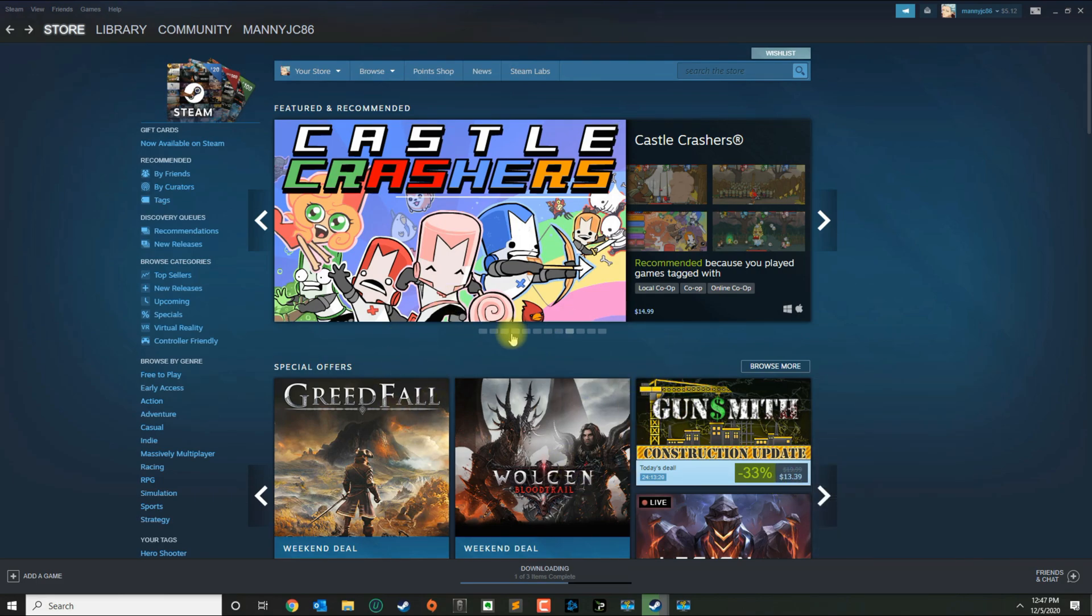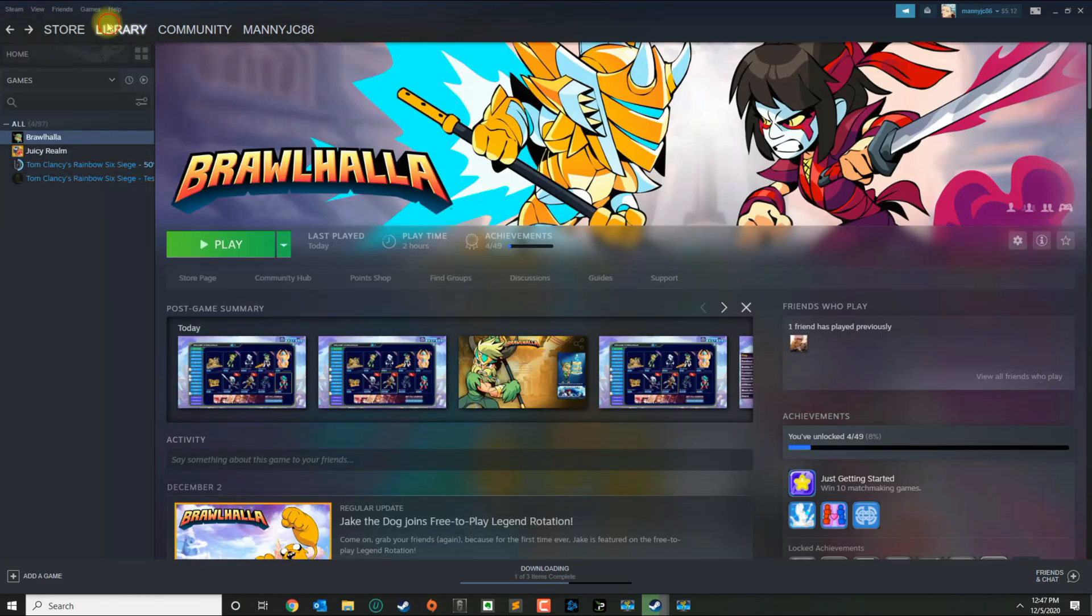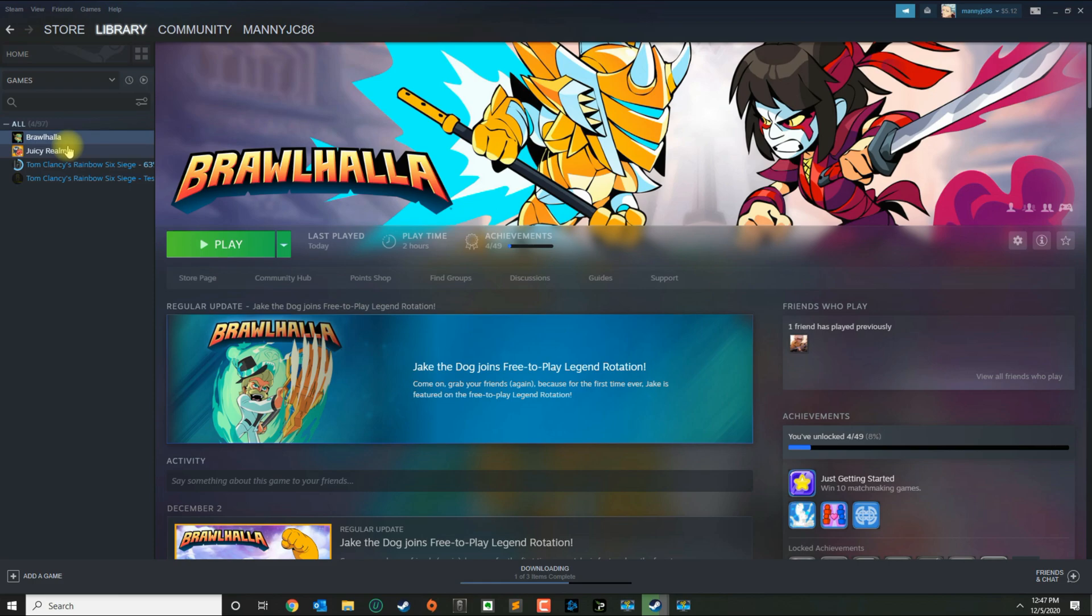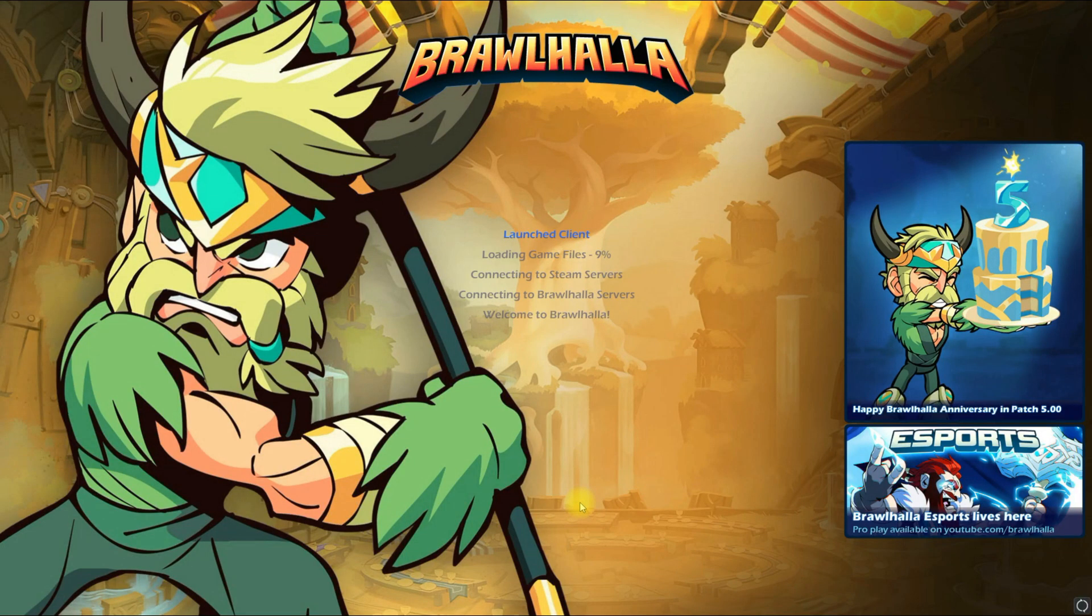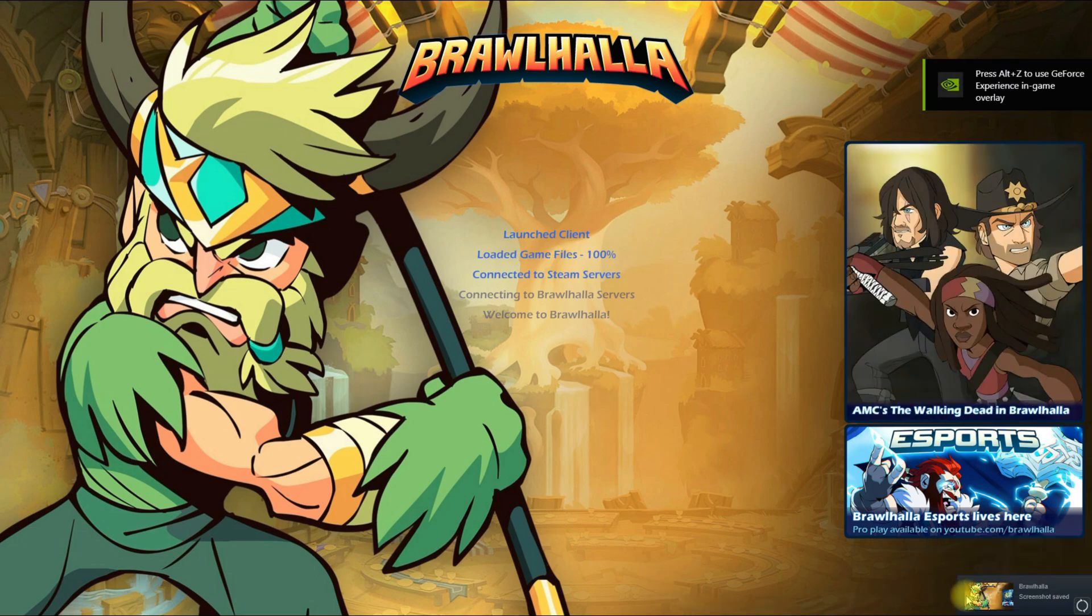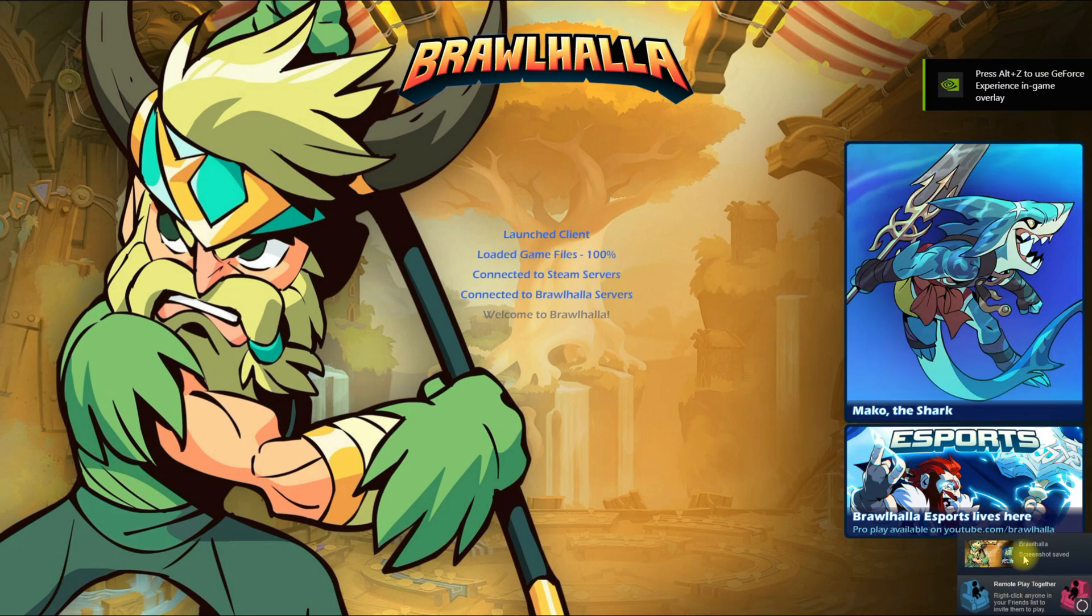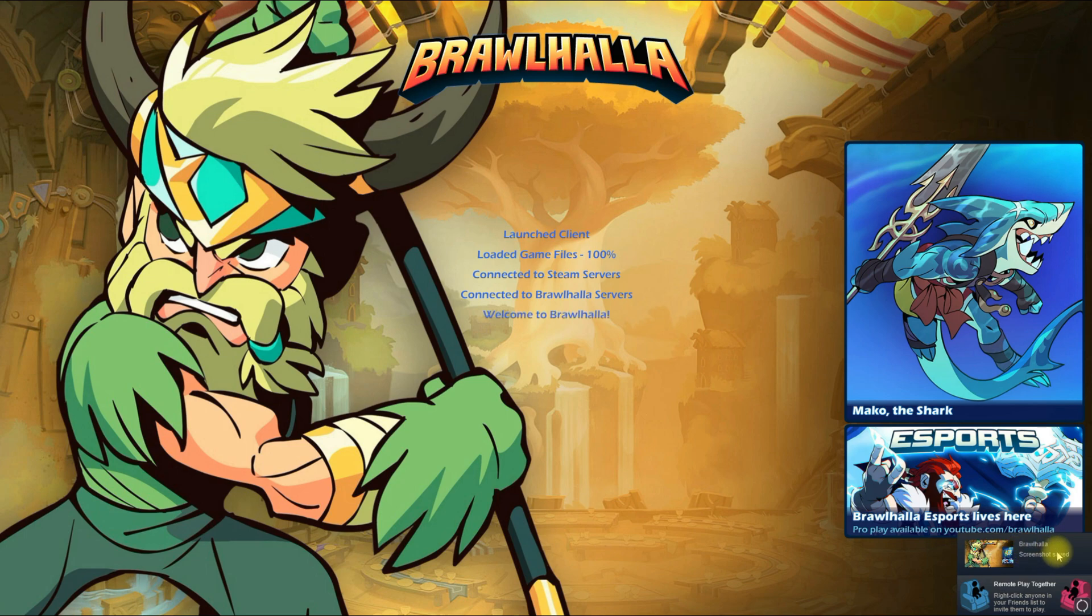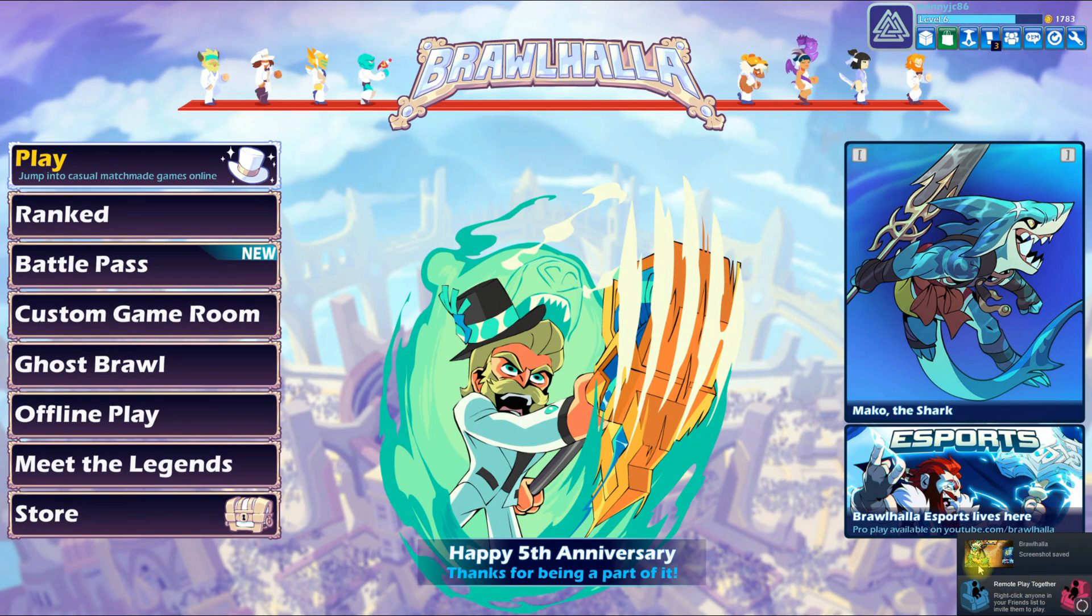Once you assign your key, then you can go to your game. I'm going to open Brawlhalla right now, and once the game loads, you will press the key to take a screenshot. So if you press the letter Z, you're going to see the notification here that the screenshot was saved.